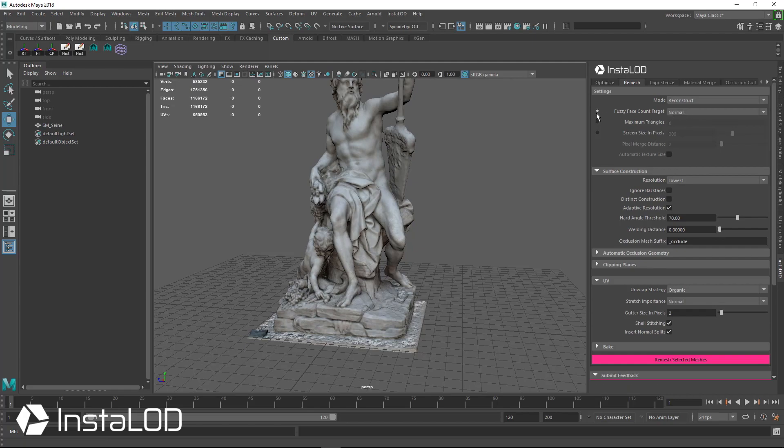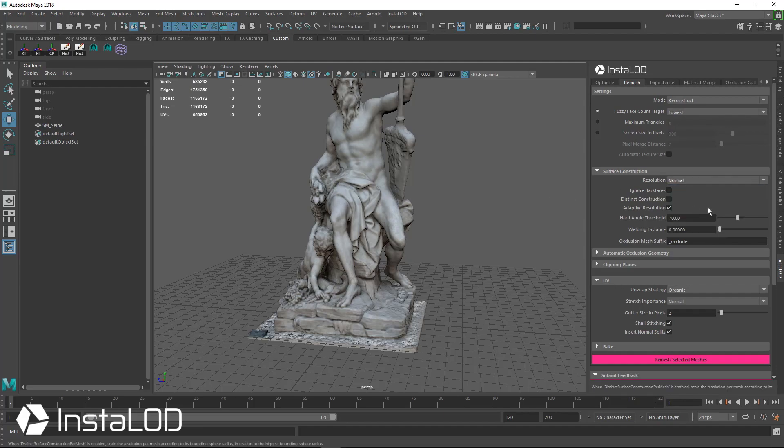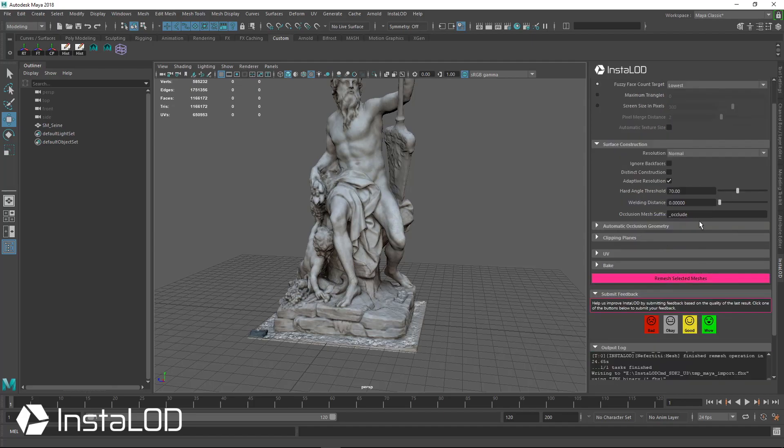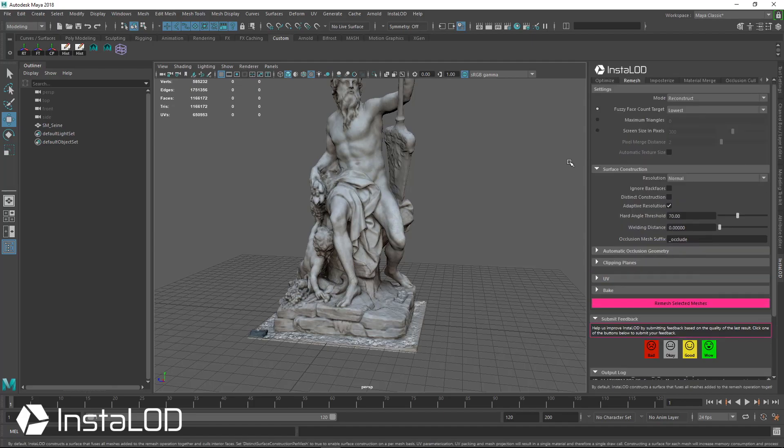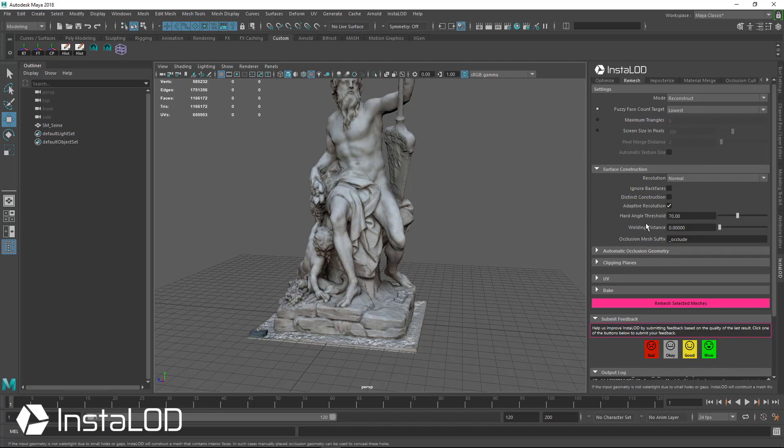Let's go ahead and go to InstaLOD. We have fuzzy face counts, that's normal. Let's try lowest and let's see if we can take this to say a mobile poly count at the end. We have UV, so we'll just set this to auto since it's fairly organic.